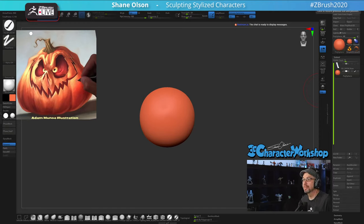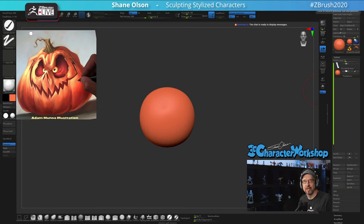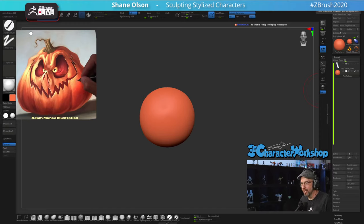Hello and welcome to another live stream, another Monday. I thought we would do a Halloween theme — this is an illustration by Adam and Noah, another one. I like it a lot, so that would be pretty cool. Let's do it.